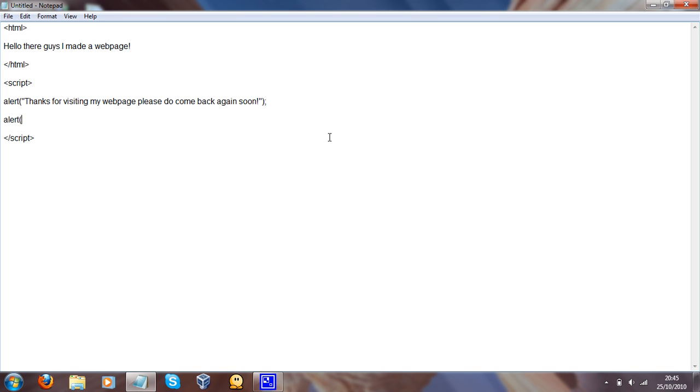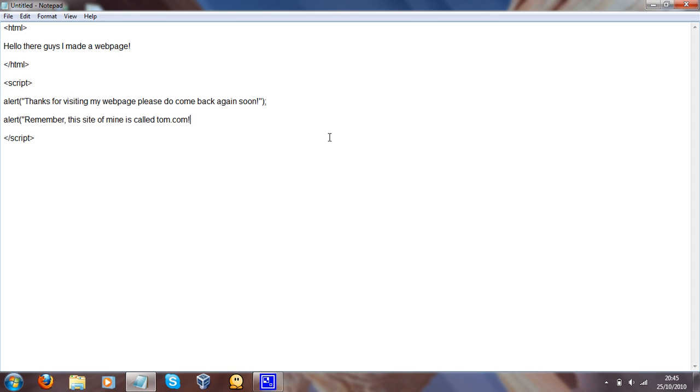And then you'll do another alert. So we'll do another one. And here we will say, remember, this site of mine is called tom.com. So then there's going to be yet another window that pops up with that.